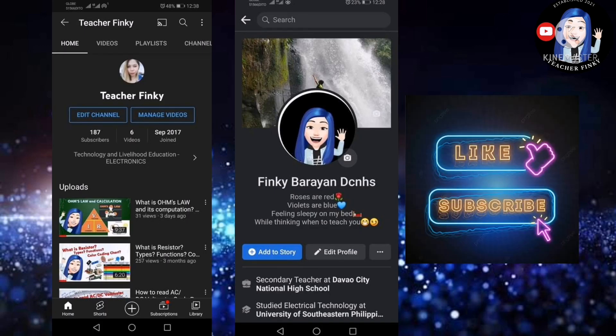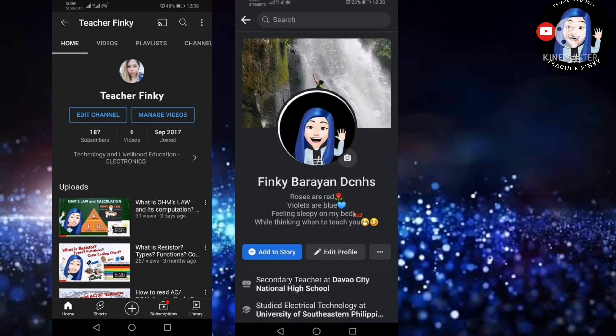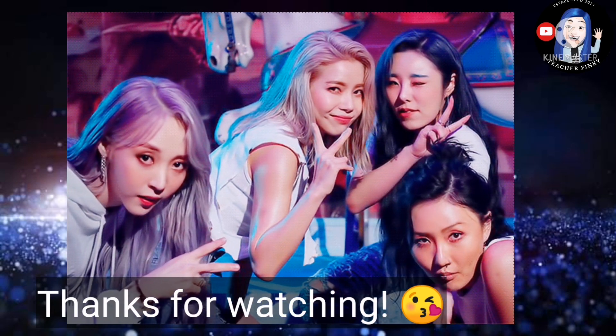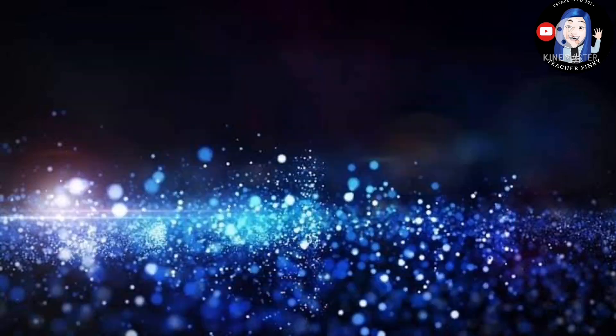Here are my social accounts for you to reach me if you have questions or suggested topics related to electronics. If you are new to this channel, subscribe and hit the notification button to stay updated on my upcoming videos. God bless everyone! Keep safe! See you next time!